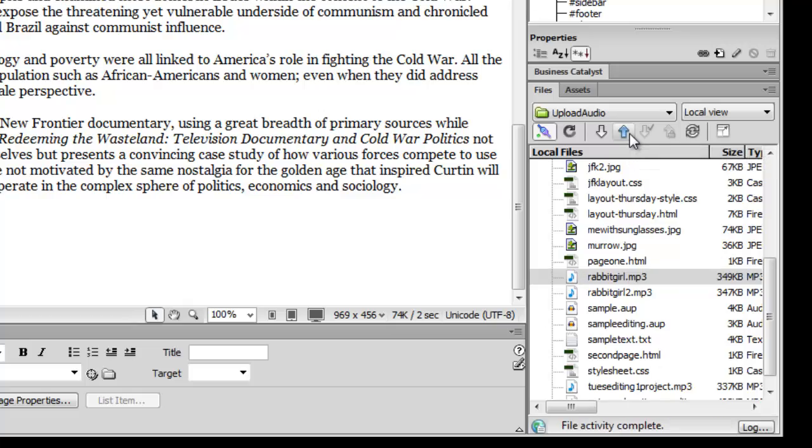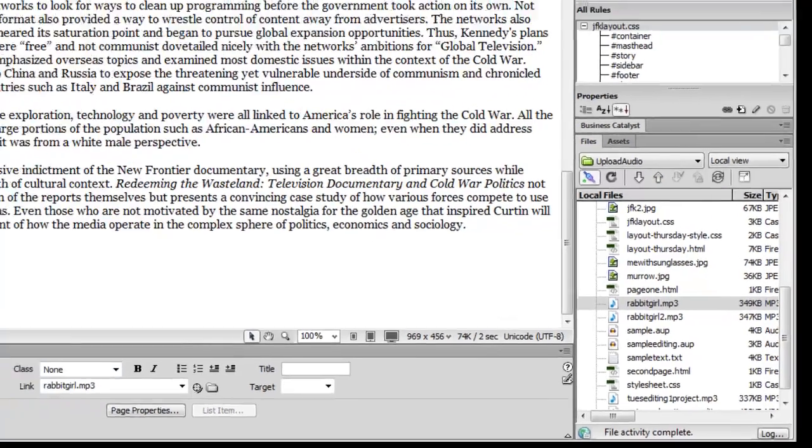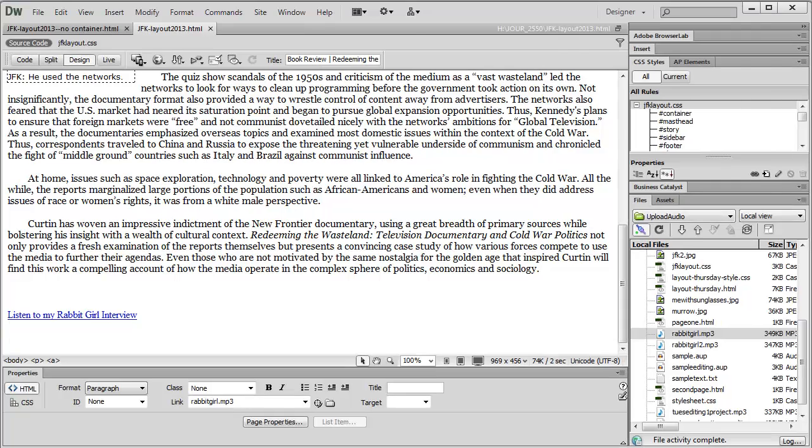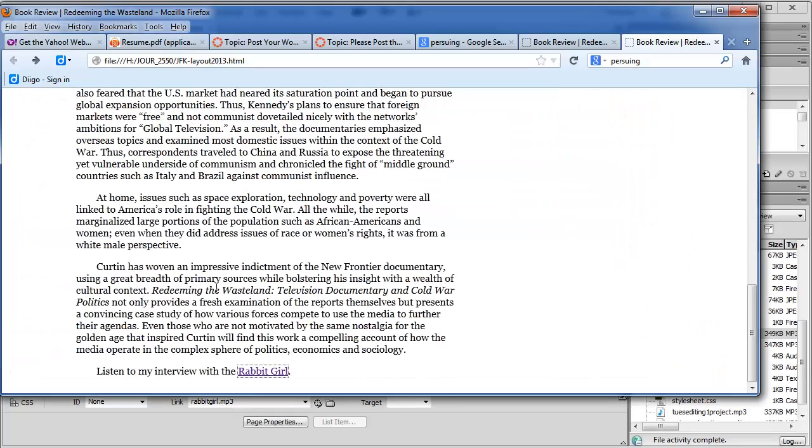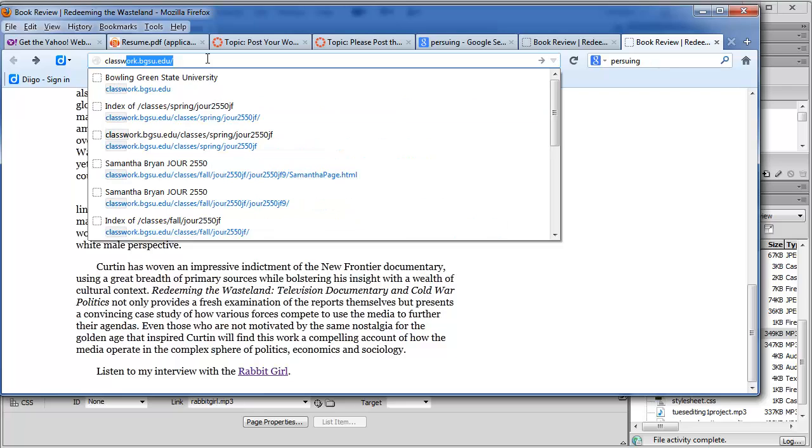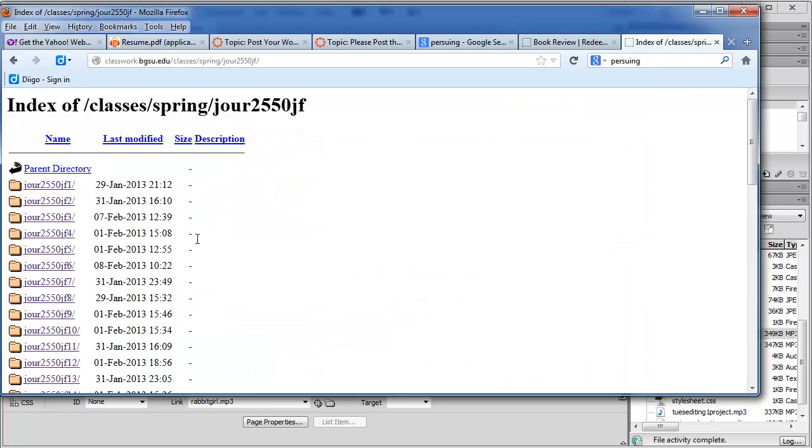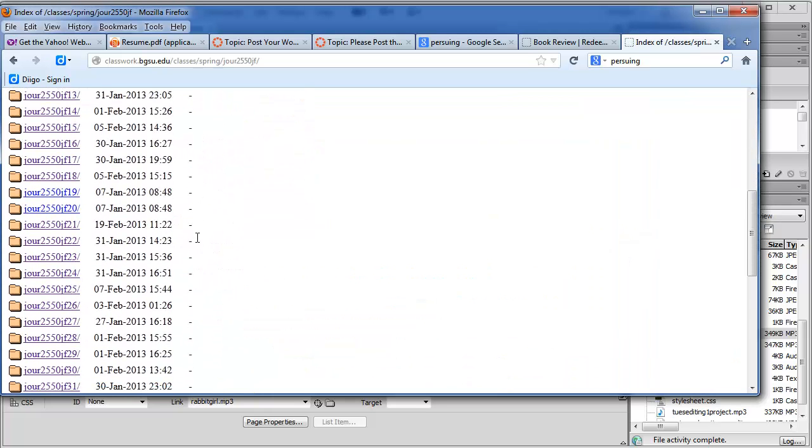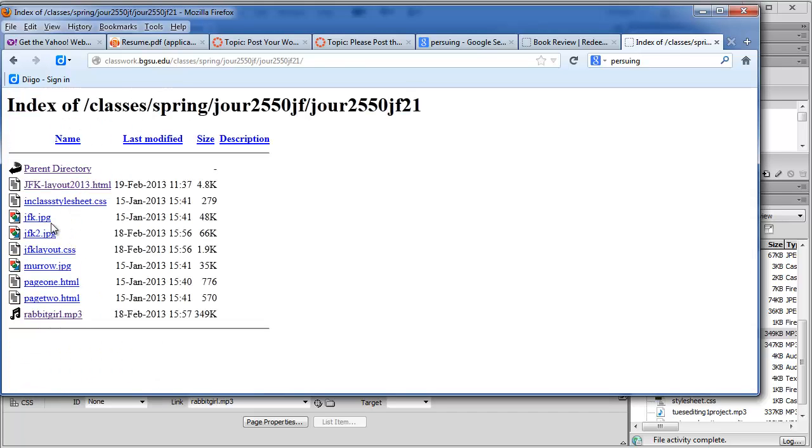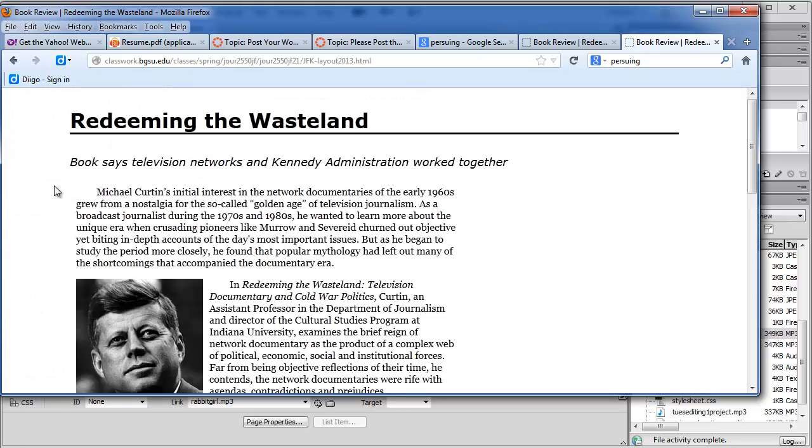And now, if we go into our browser here, and if I go to classwork.bgsu.edu, and then we go under our site, and then my folder happens to be folder 21 right here. And then there's my JFKLayout. And if I click on that, and then scroll down,